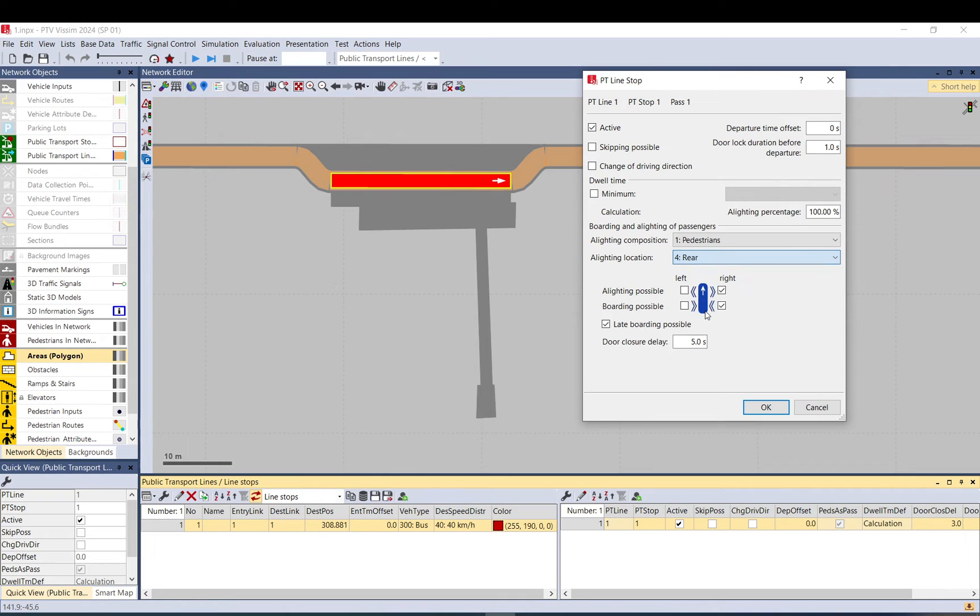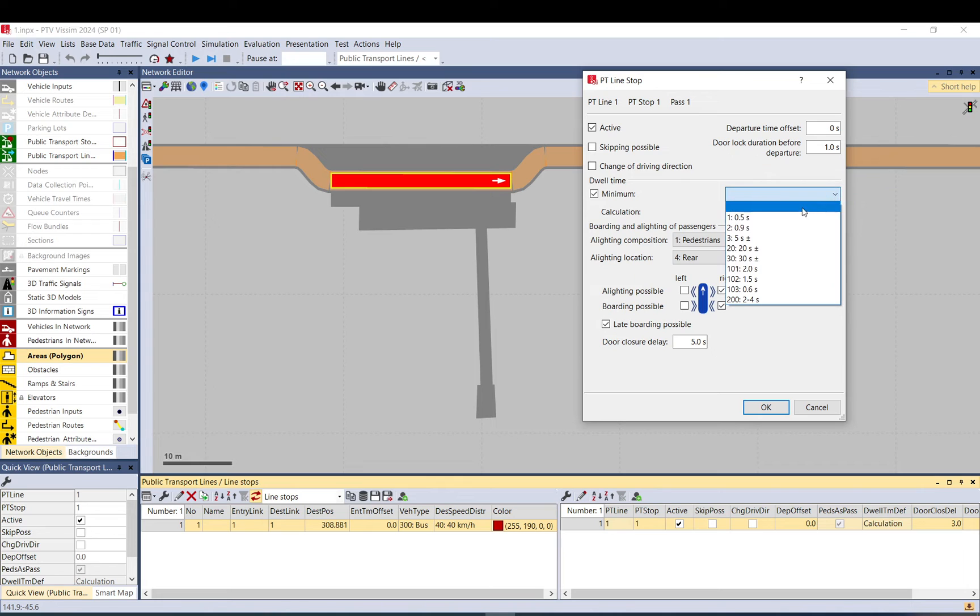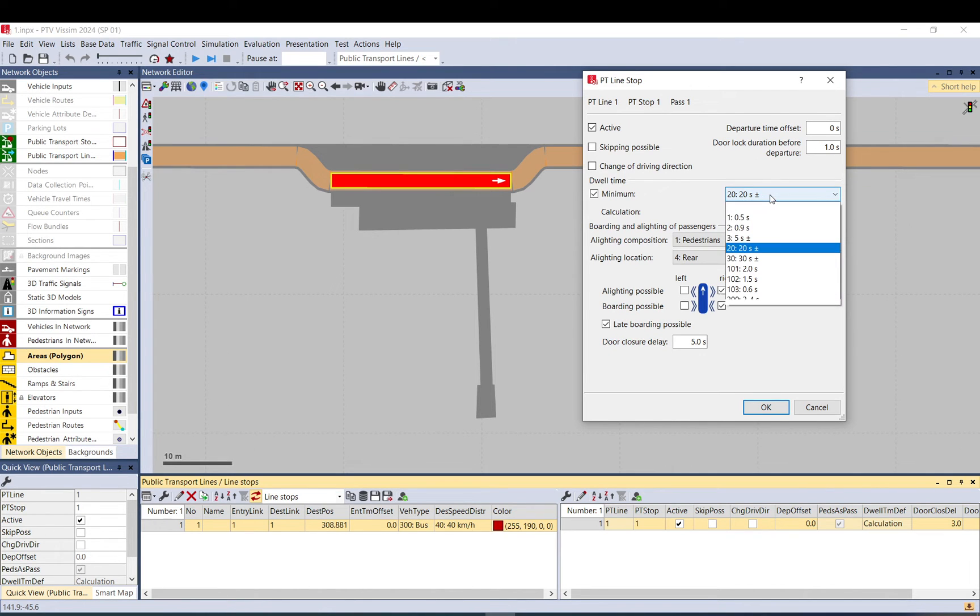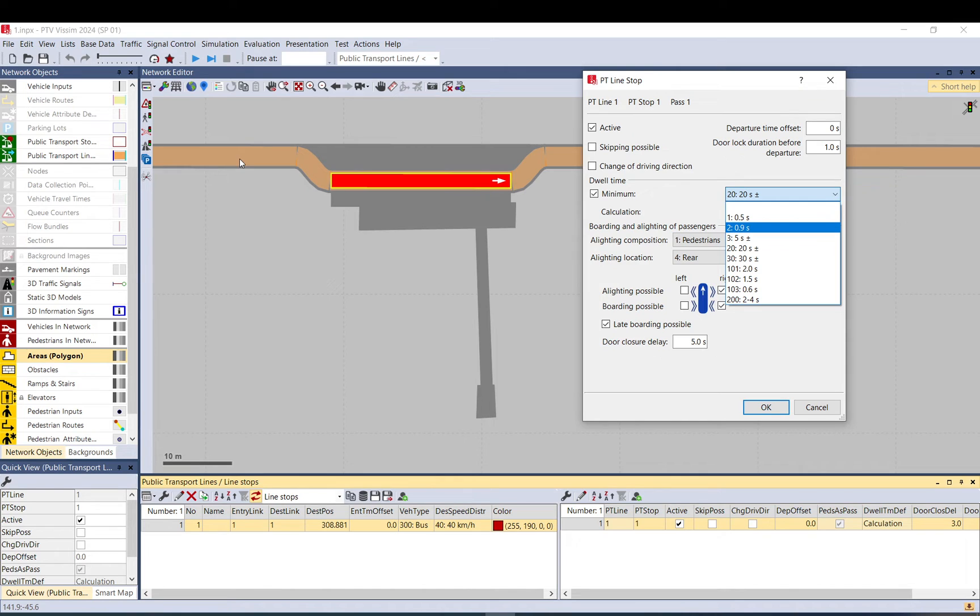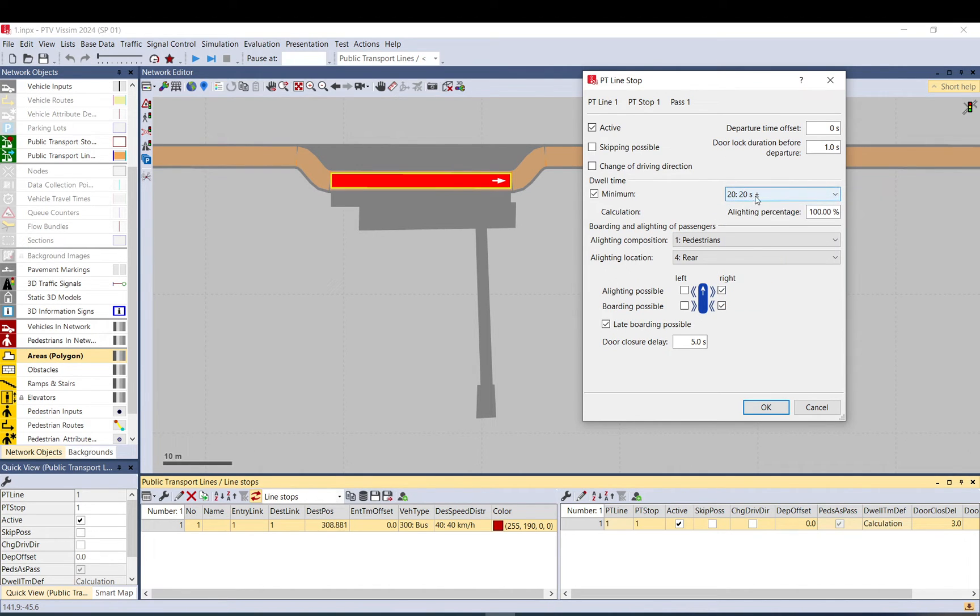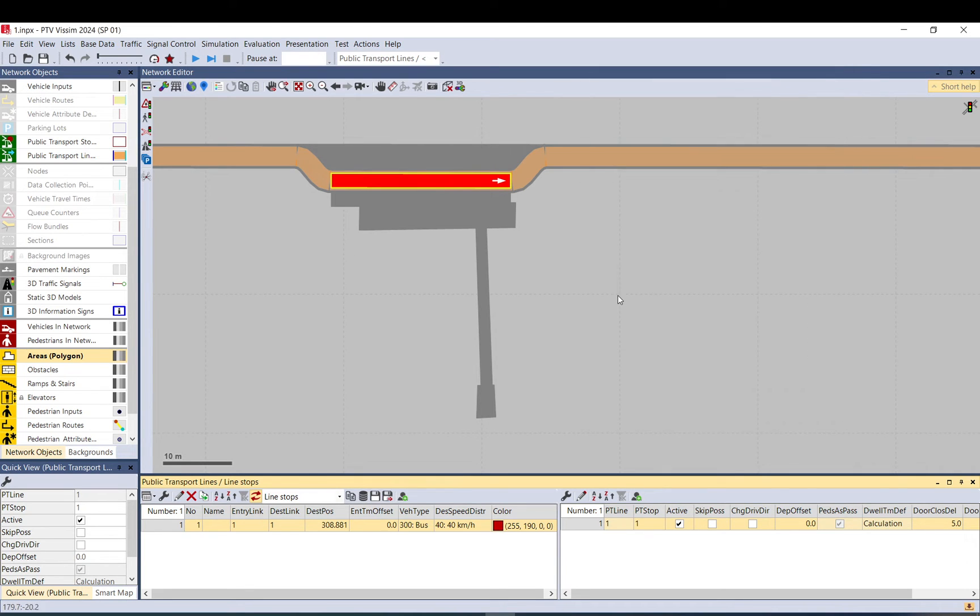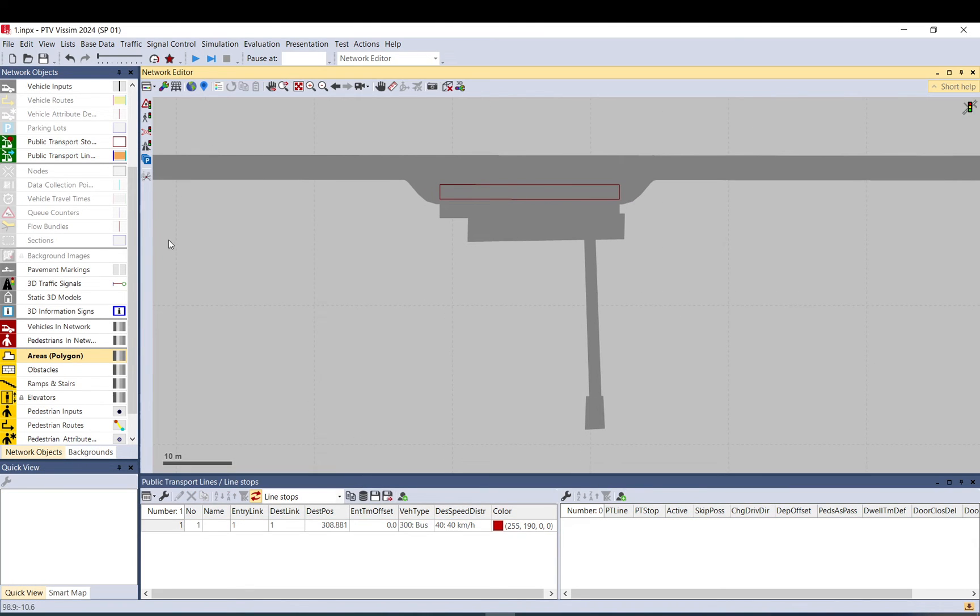And I want the pedestrians to alight on the rear. If you want the bus to be there regardless of how many people arrive, alight or board the bus for like 20 seconds, you can set it up here. Or you can create your own time distribution by going to base data distribution time distribution. I want the bus to be there for at least, I don't know, five seconds. All right.